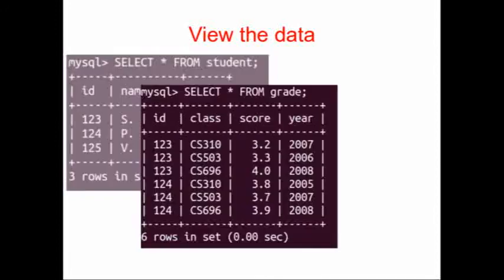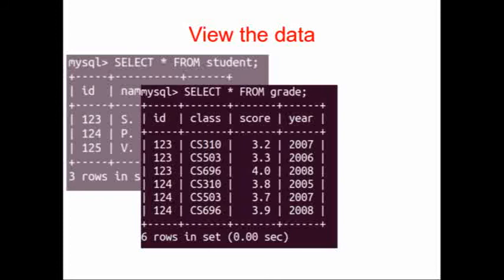Our second table is a grade table. It has an id, a class, a score, and a year. The id is the same id as the student. The class is just some classes and some years that the classes were taught, and the score is the score that that student got in that class.